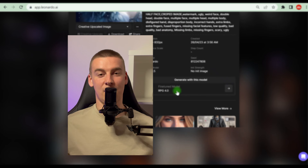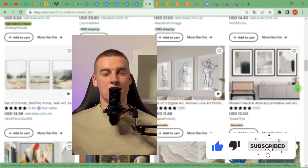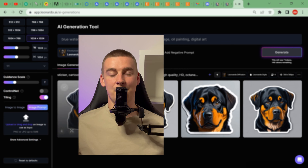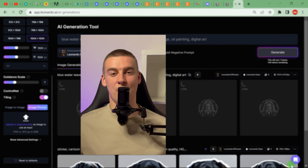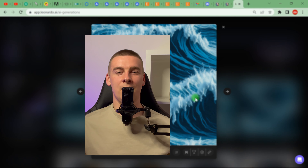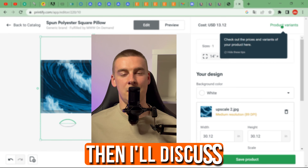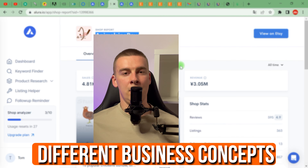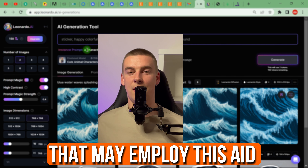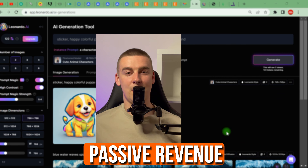There is a learning curve coming from Midjourney, but if you're on a budget and just getting started, this is well worth a look. In this video, I'll go through the Leonardo features that encouraged me to utilize it instead of Midjourney. Then I'll discuss different business concepts that may employ this tool to generate passive revenue.